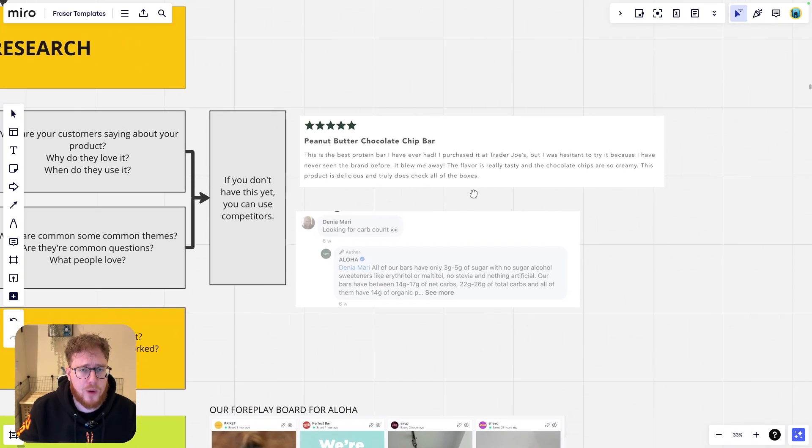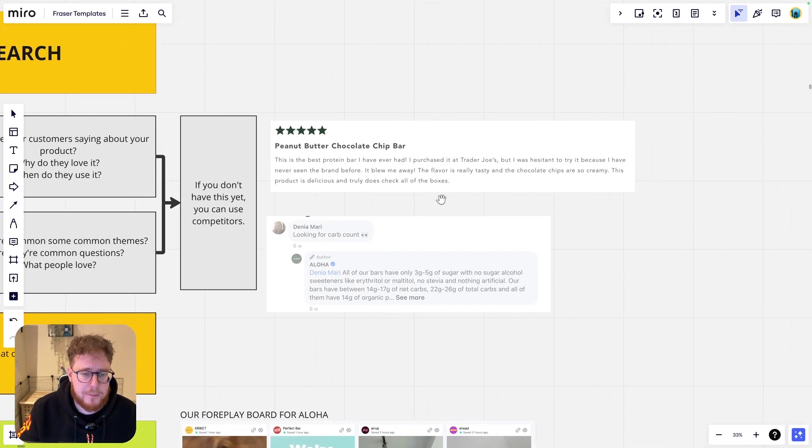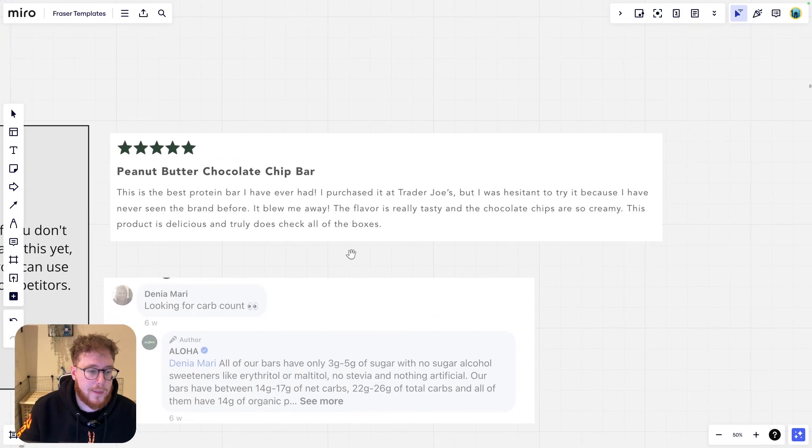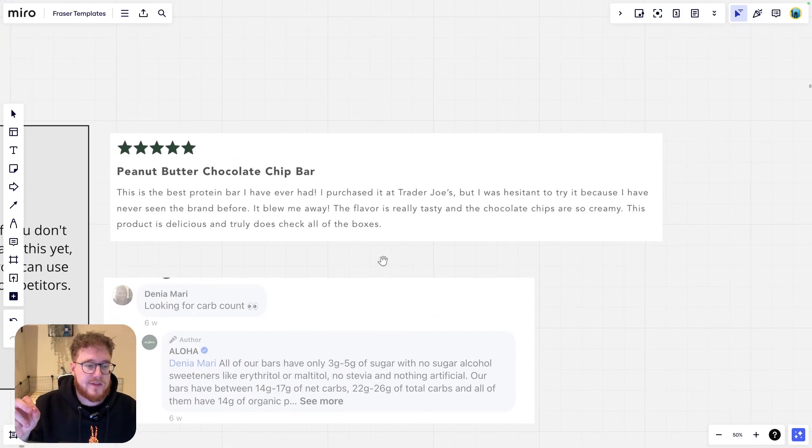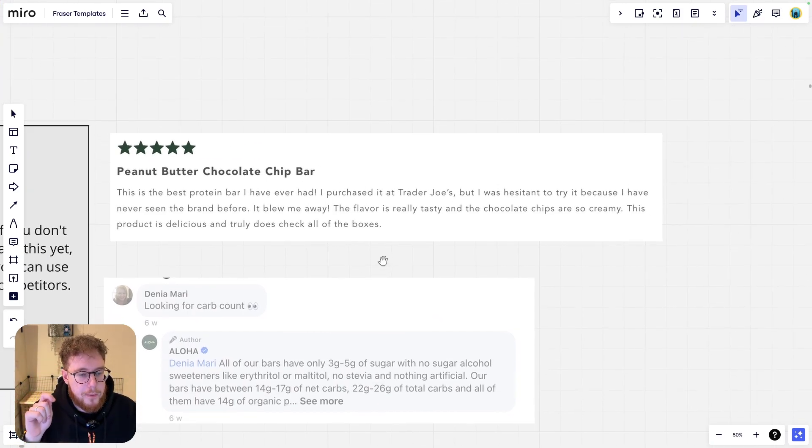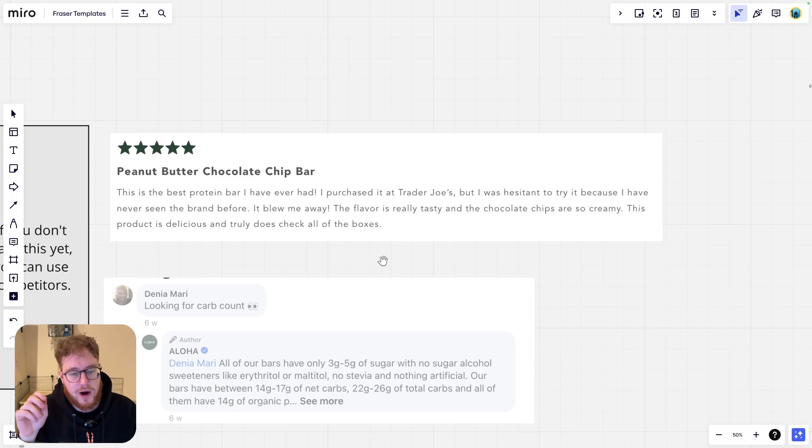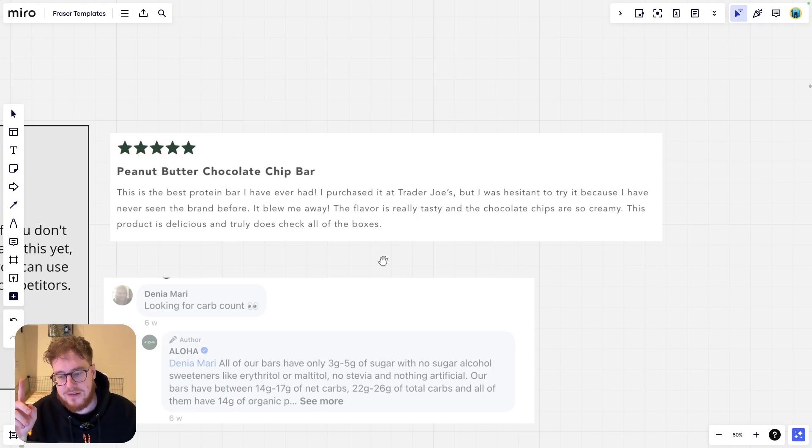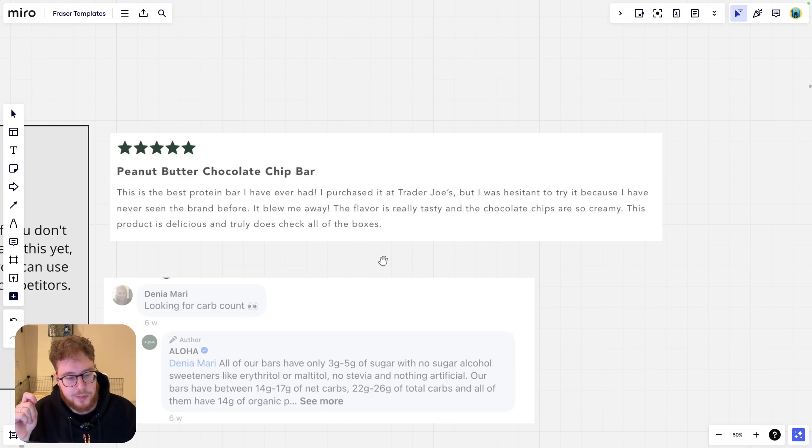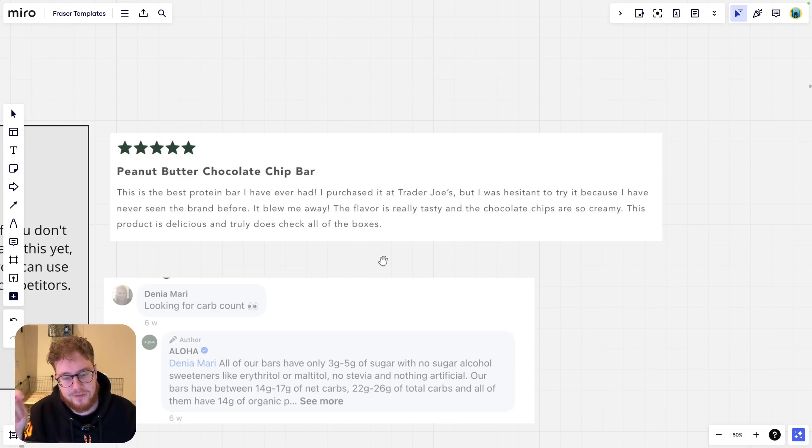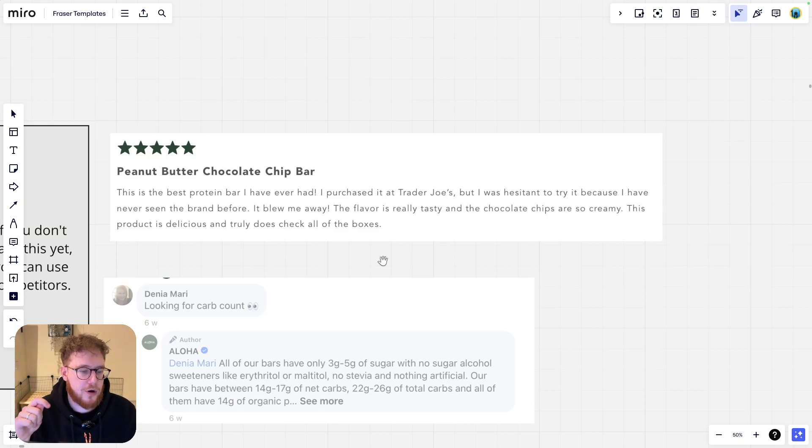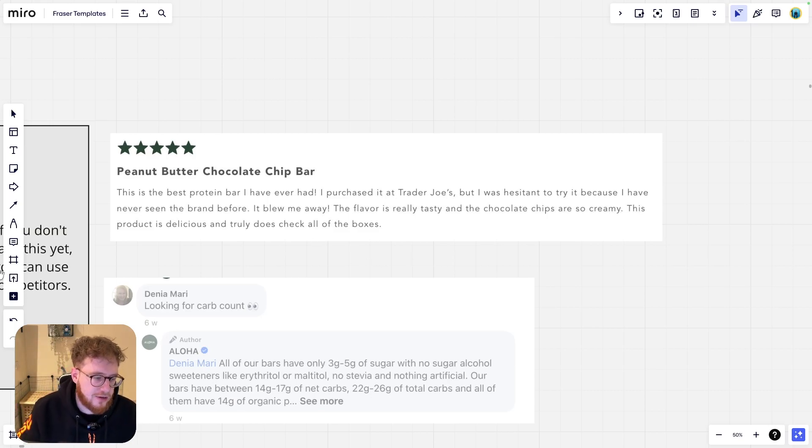Let's have a quick look. A little sample here. So this is taken from that brand's website. So let's read this review here. This is the best protein bar I've ever tried. I purchased it from Trader Joe's, but I was hesitant to try it because I've never seen this brand before. It blew me away. The flavor is really tasty. The chocolate chips are so creamy.